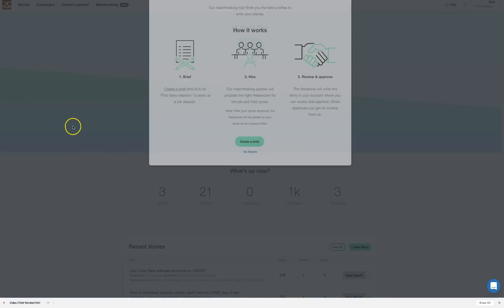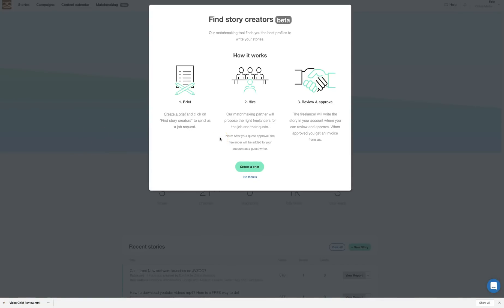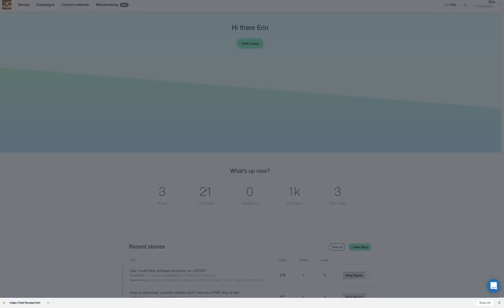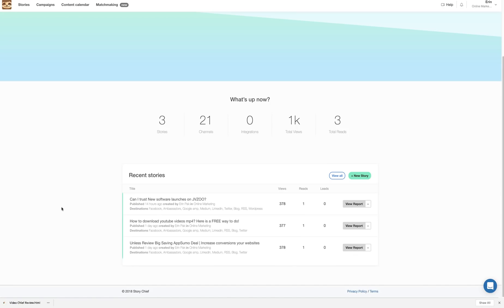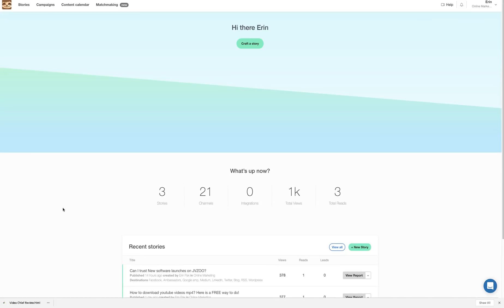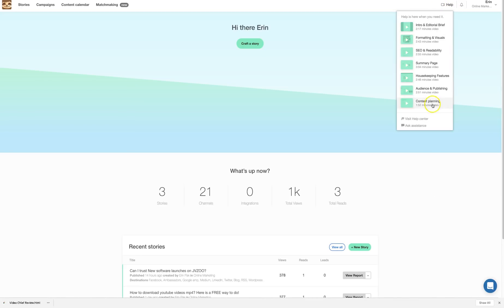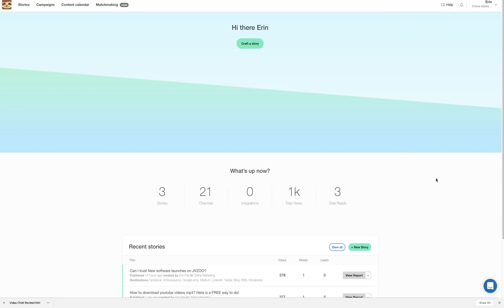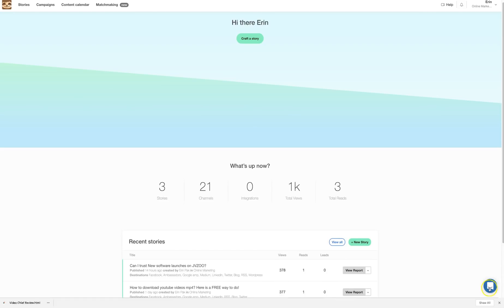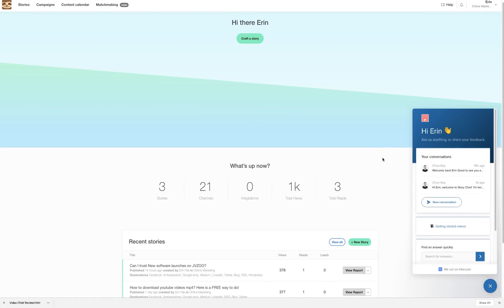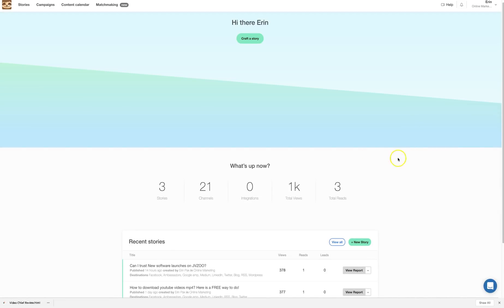I haven't explored all features yet, but Story Chief provides tutorial videos under the Help section, which I didn't even need to watch because the tool is that easy to use. There's also a chat box where you can contact support if you have any questions.